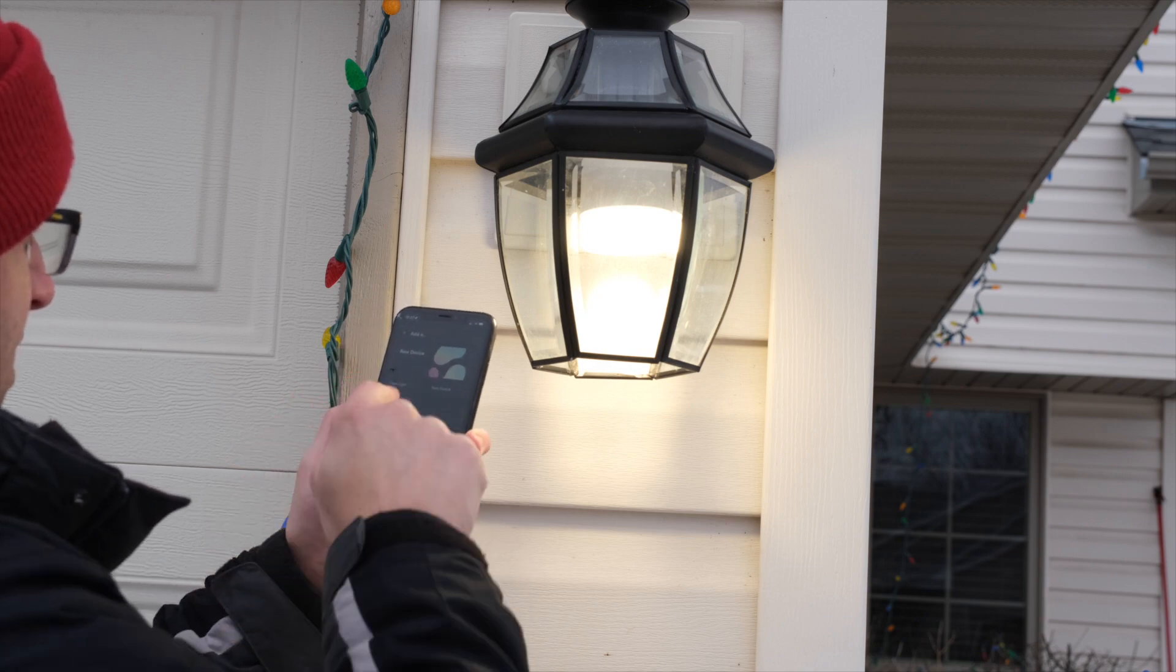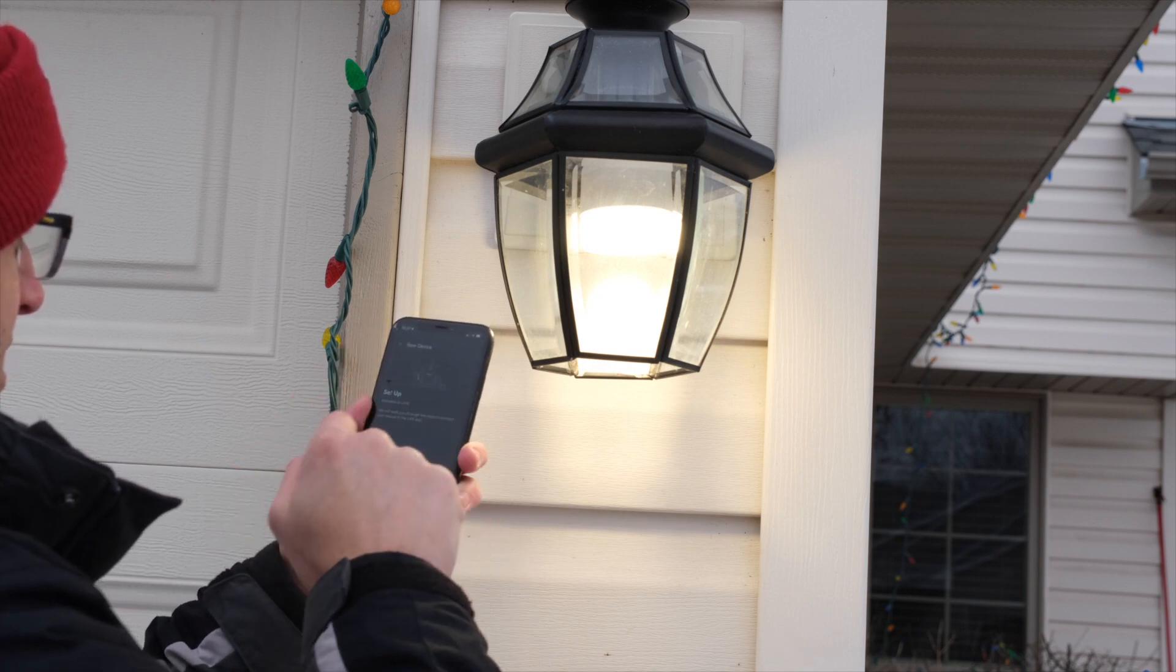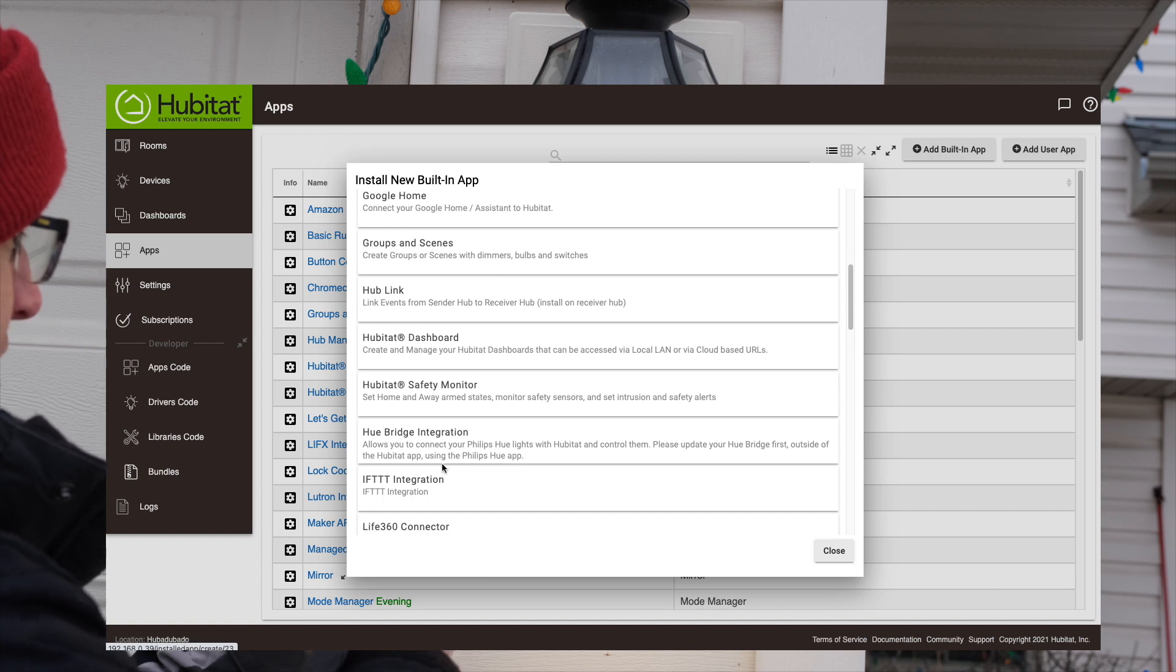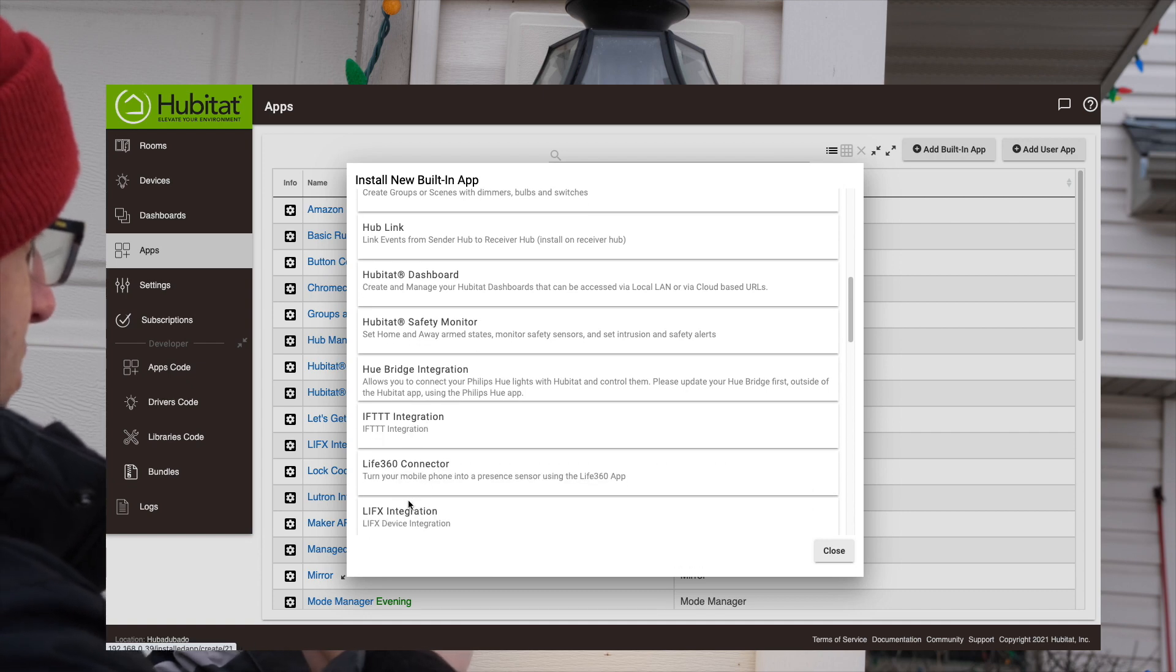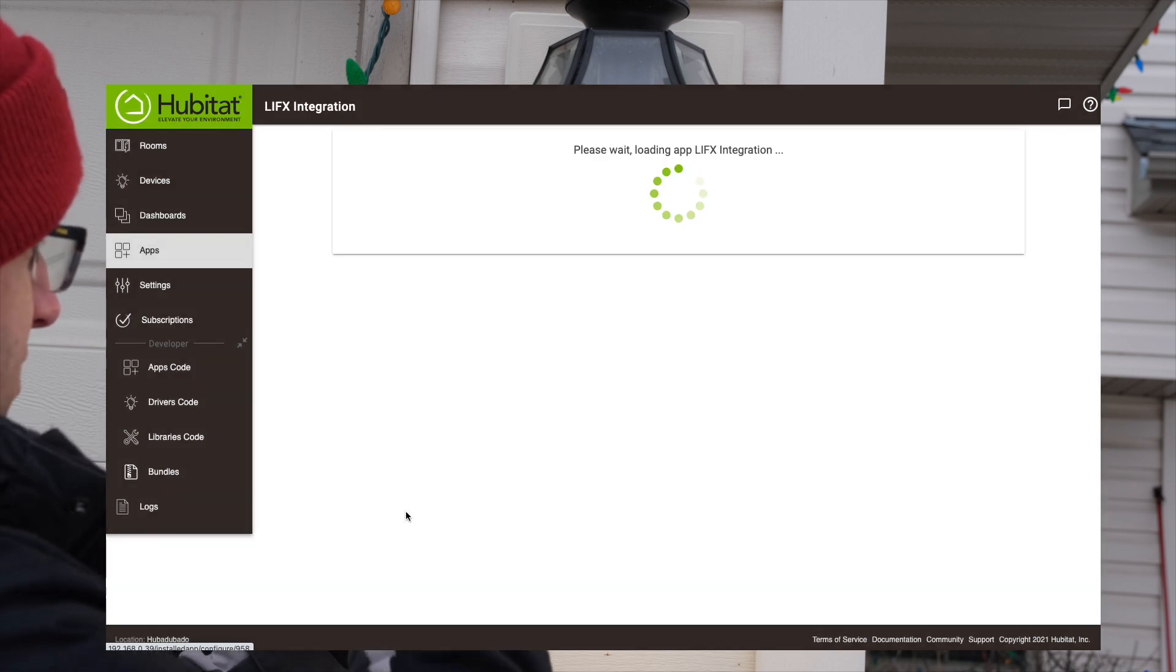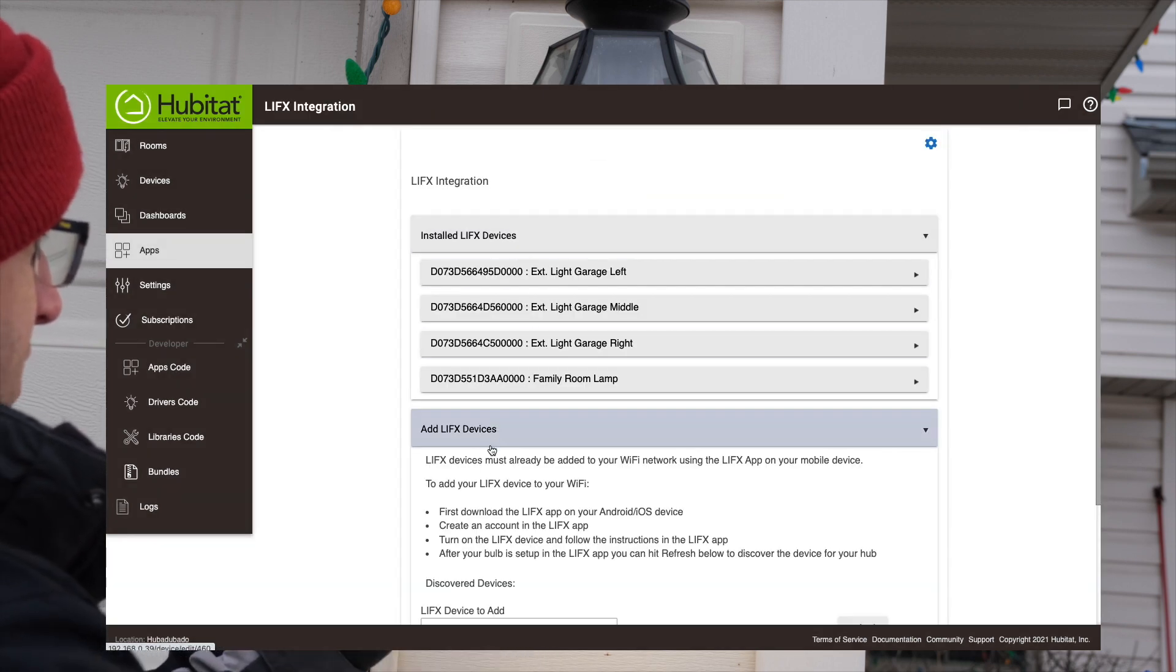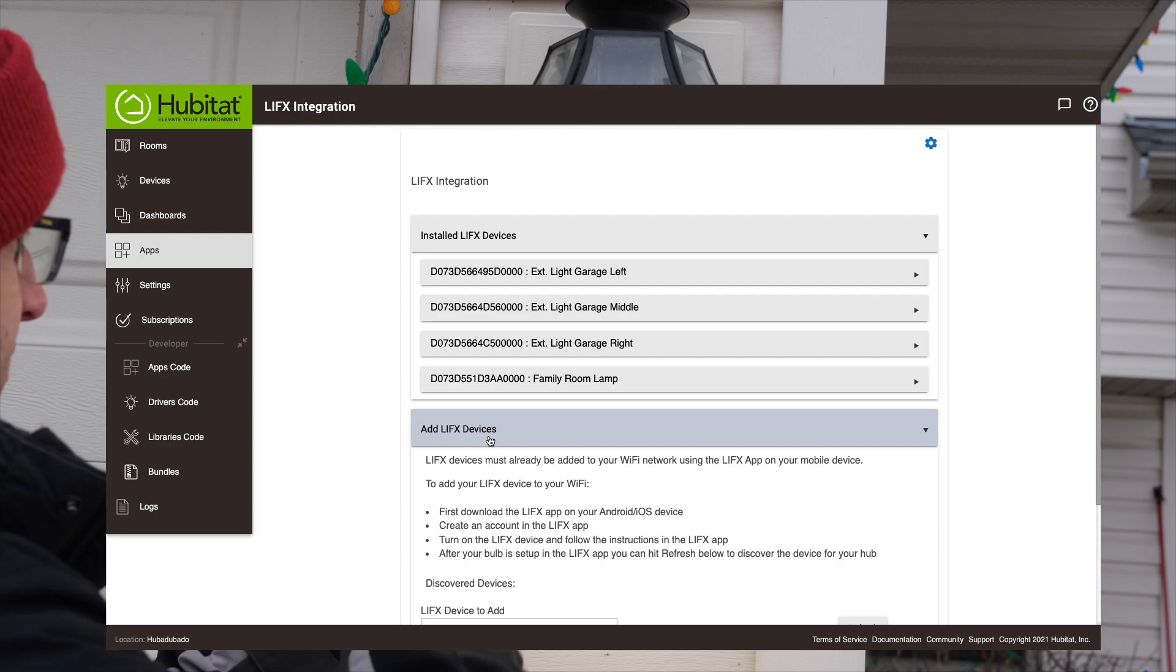Once it's connected via the app, you just have to add it to your Hub using the new integration app. I'll show you right there, and then it can be used like any other device in your Hubitat system.